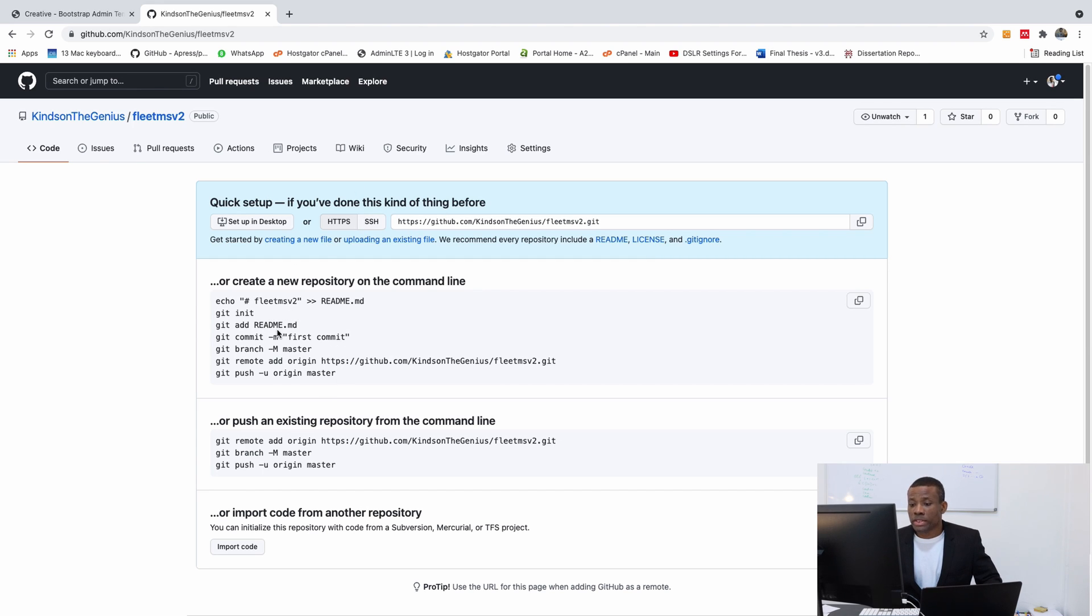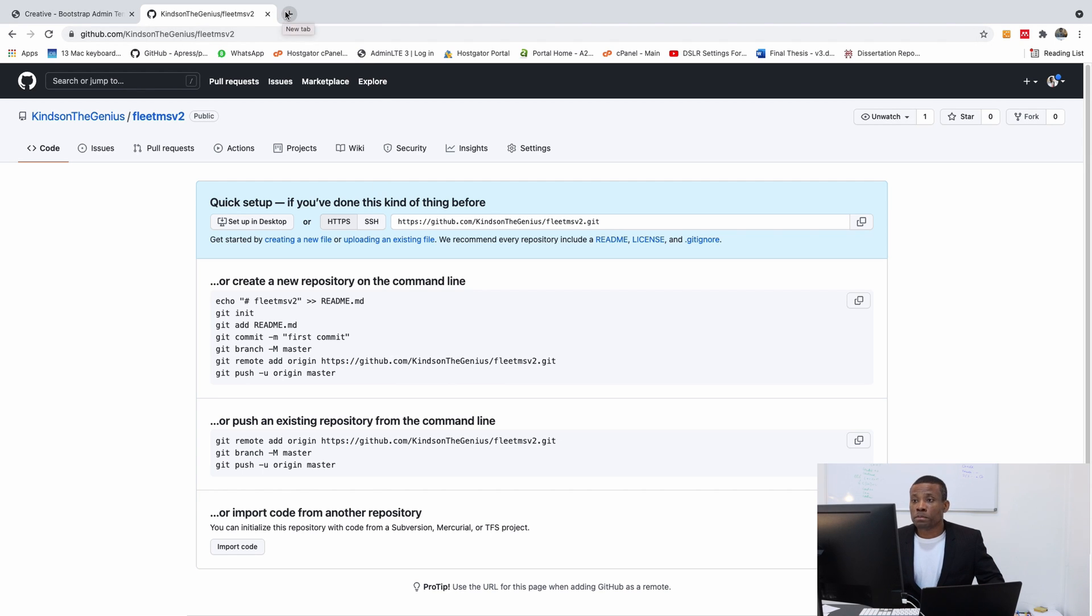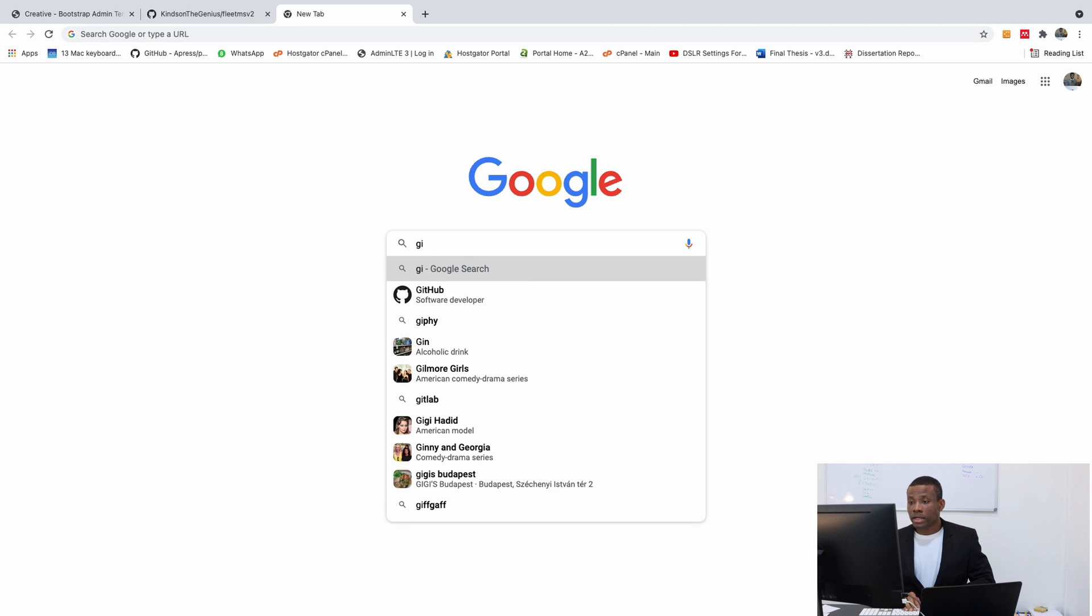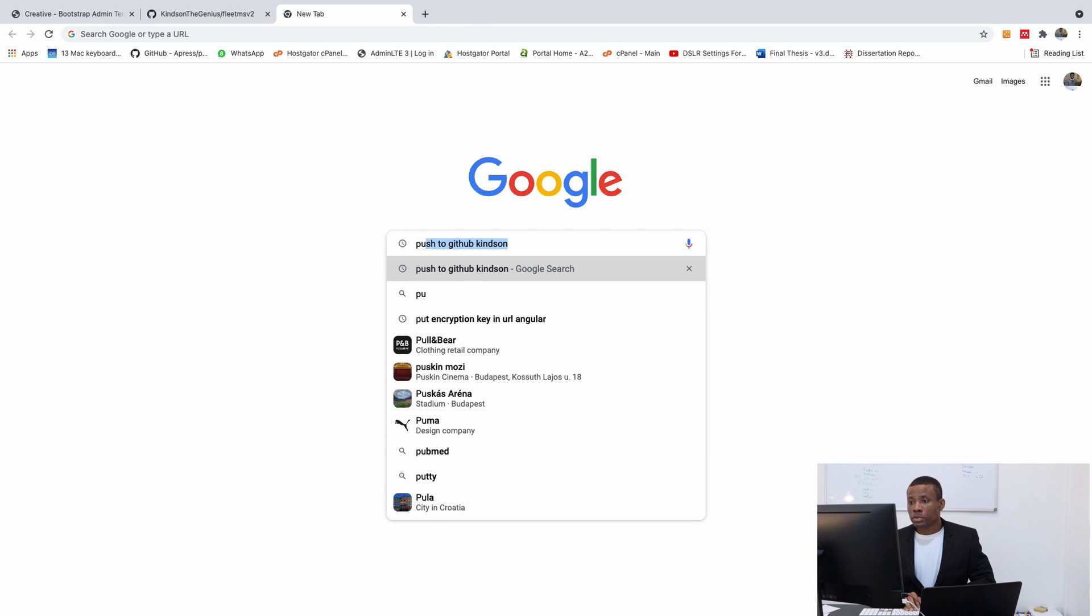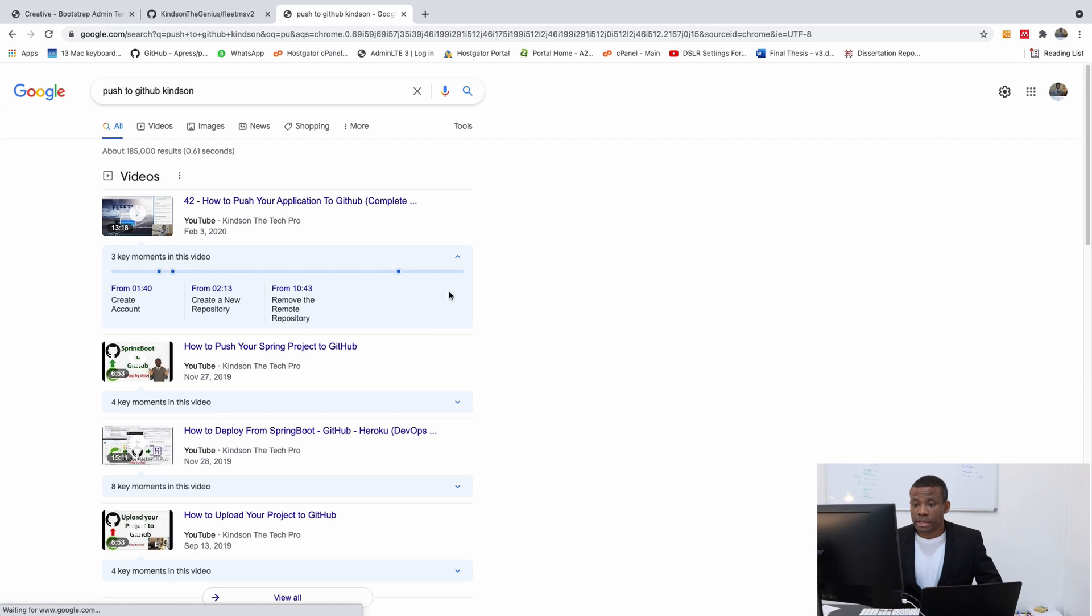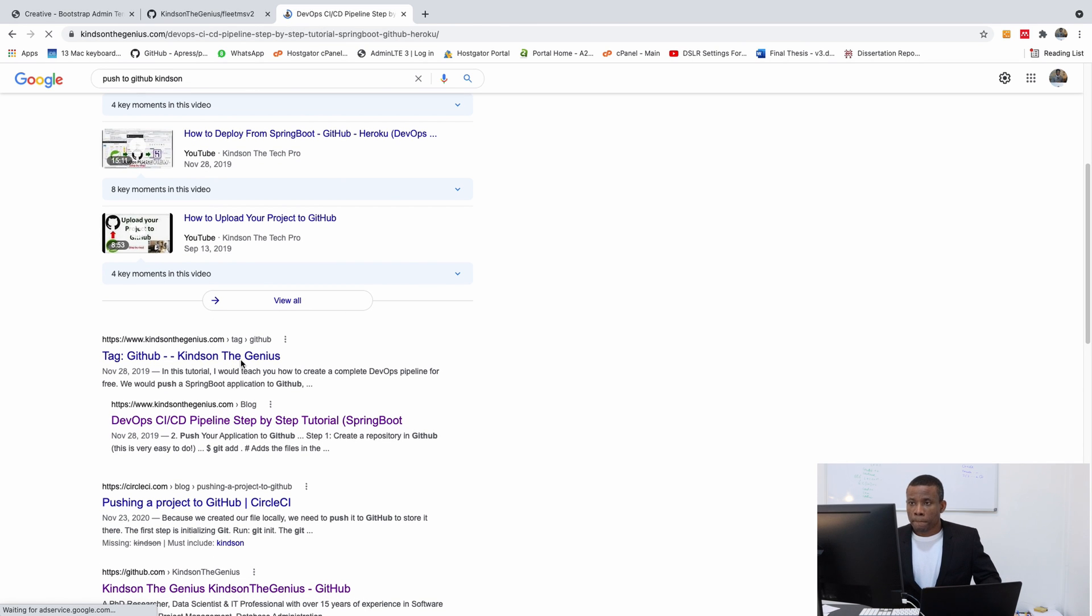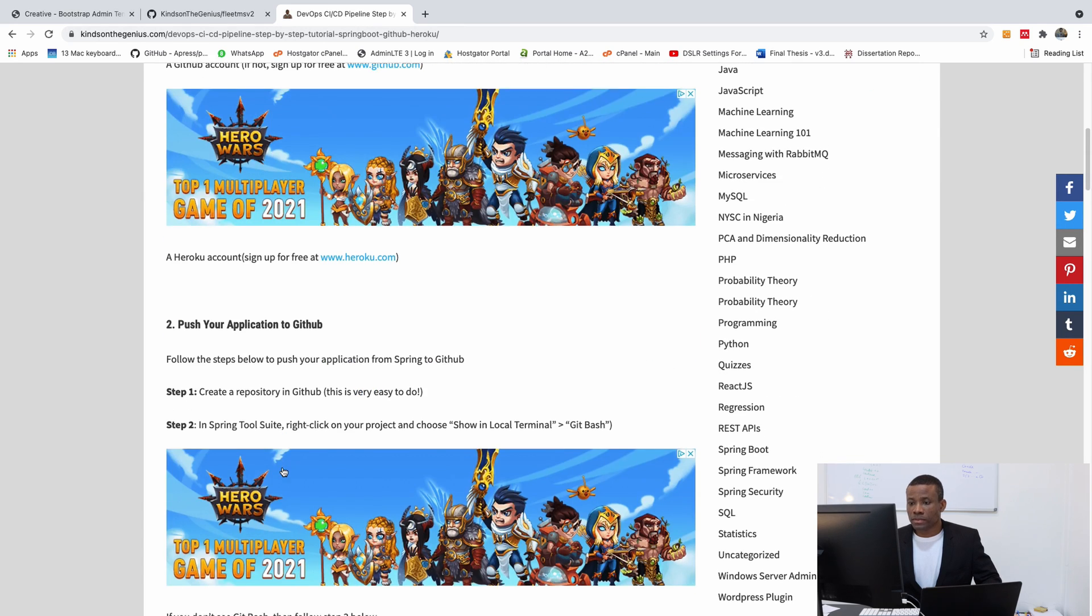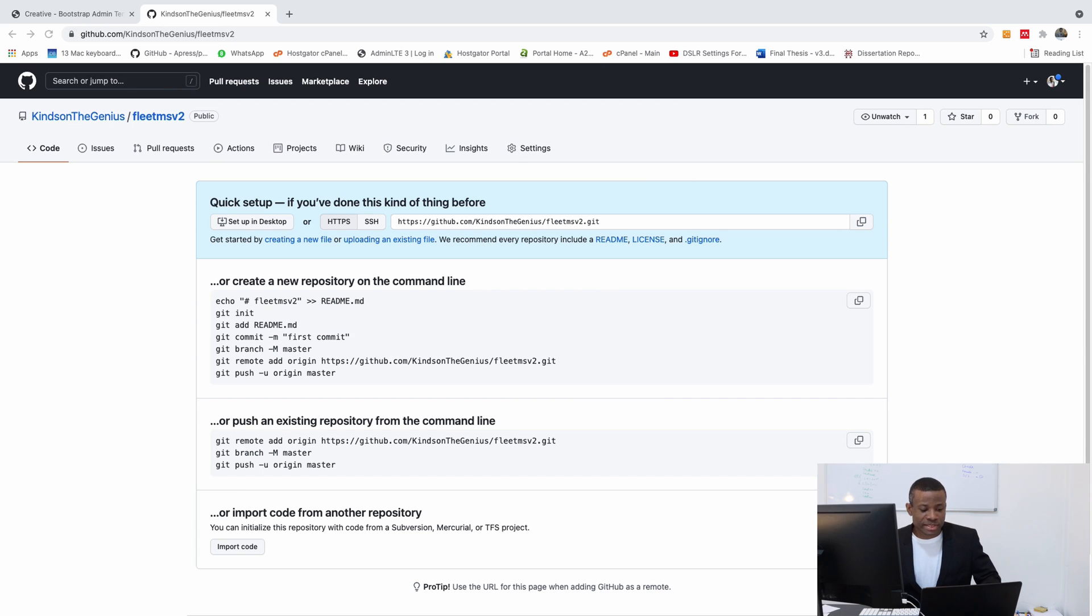Now when you click on Create Repository, it creates a repository for you and gives you a number of things you can do. This is basically what we can do now in our application. Meanwhile, if you want to see the steps on how to push to GitHub, you can just type on Google, Push to GitHub Kindsons, because I already did it step by step before now. But for me, I already know it.